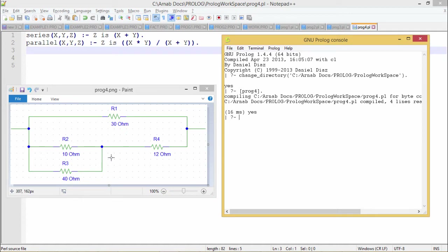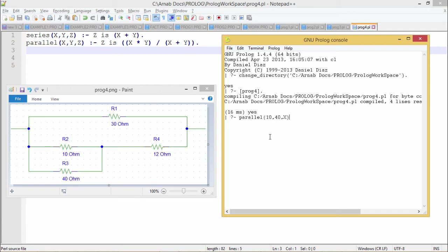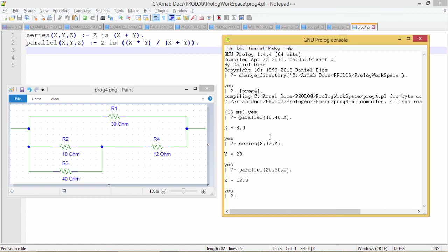Now suppose we have a more complicated circuit with 4 resistances with their respective ohm values printed. We need to find the equivalent resistance. First, r2 and r3 are in parallel — the equivalent resistance is 8 ohm. That 8 ohm and 12 ohm are in series — the equivalent resistance becomes 20 ohm. Then that 20 ohm and 30 ohm are in parallel — the equivalent resistance is 12 ohm.